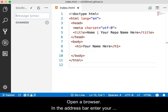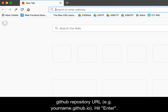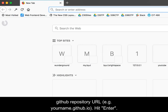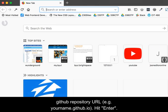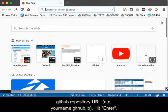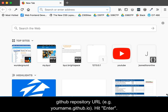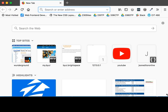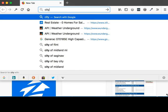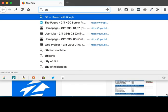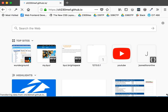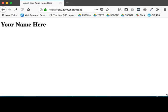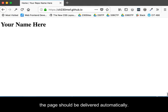Open a browser. In the address bar, enter your GitHub repository URL. For example, yourname.github.io. Hit Enter. Since your file was named index.html, the page should be delivered automatically.